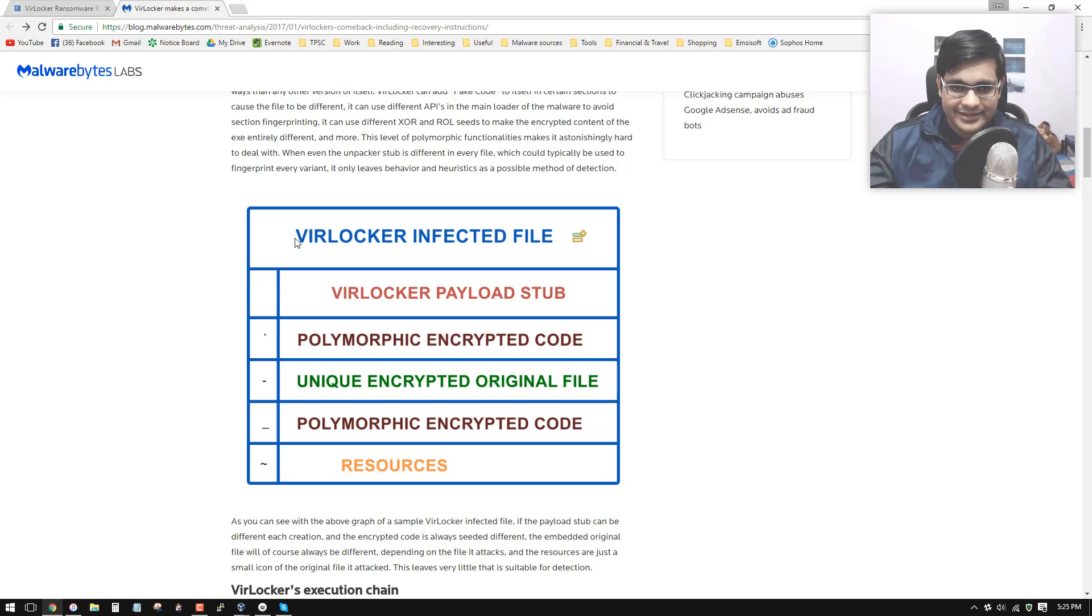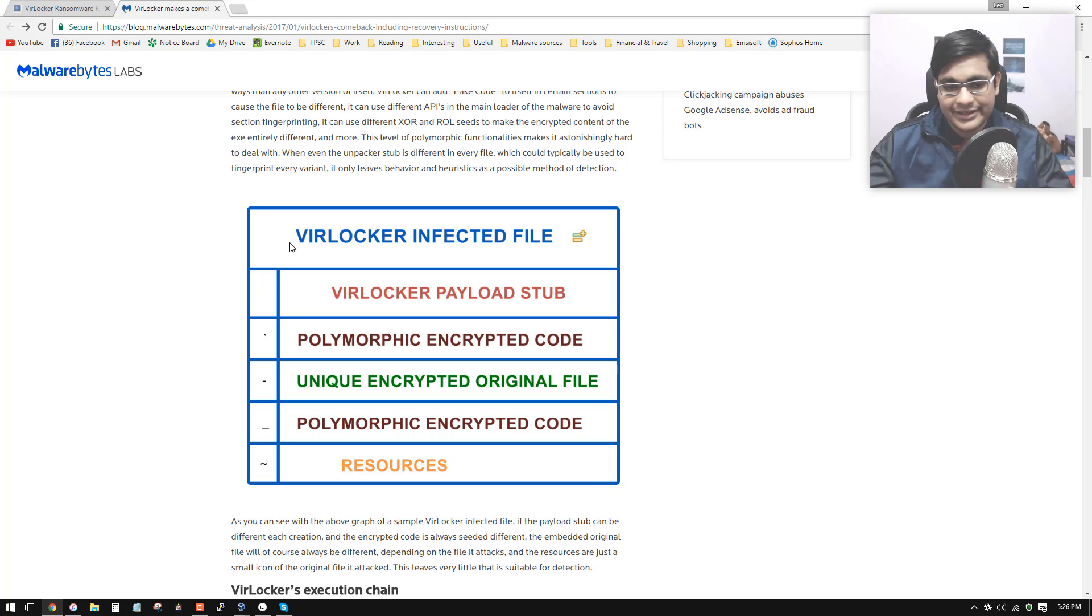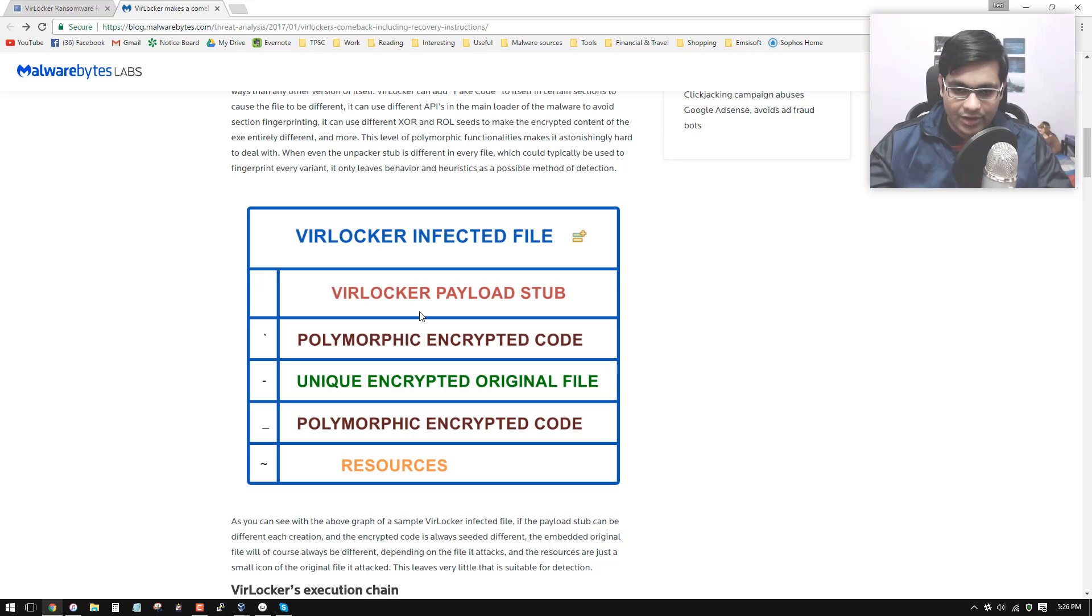This is the structure of every VirLocker infected file. So it has a payload stub and then the polymorphic encrypted code and the unique encrypted original file. And then there are some resources.